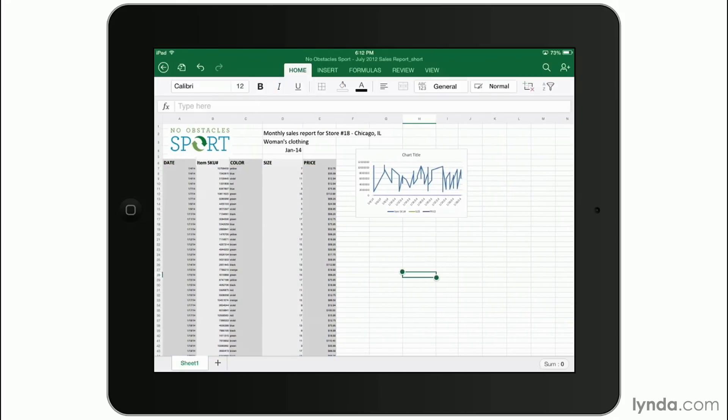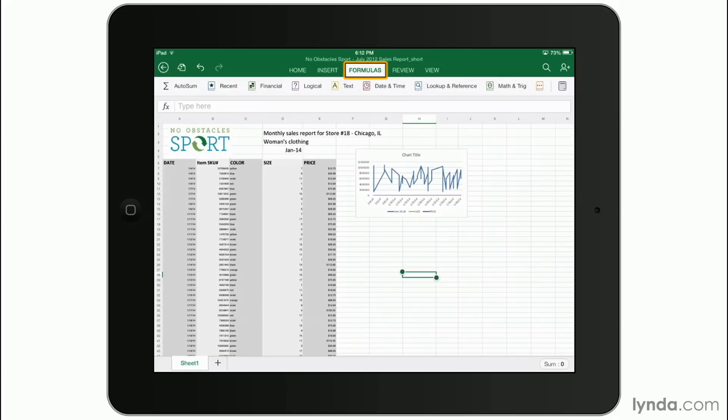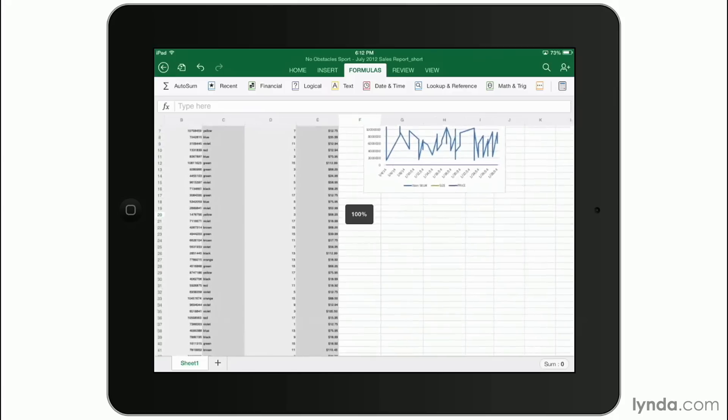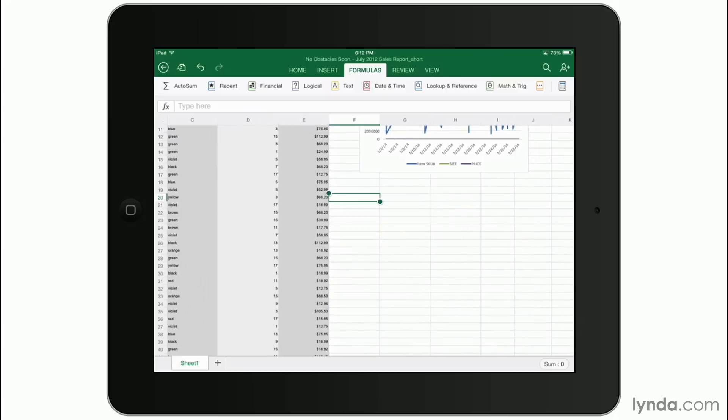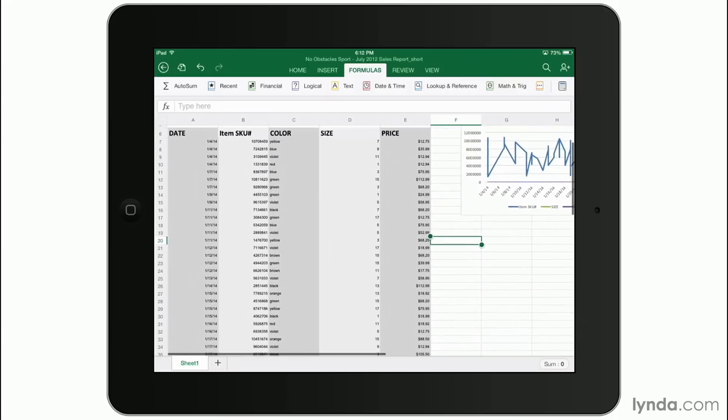Now moving on to the next ribbon tab, let's go over to formulas. Here's where you can very easily insert formulas just like you can in the desktop version. For example, I'm going to tap on a cell here, although I'll zoom in so that we can see it a little bit better.